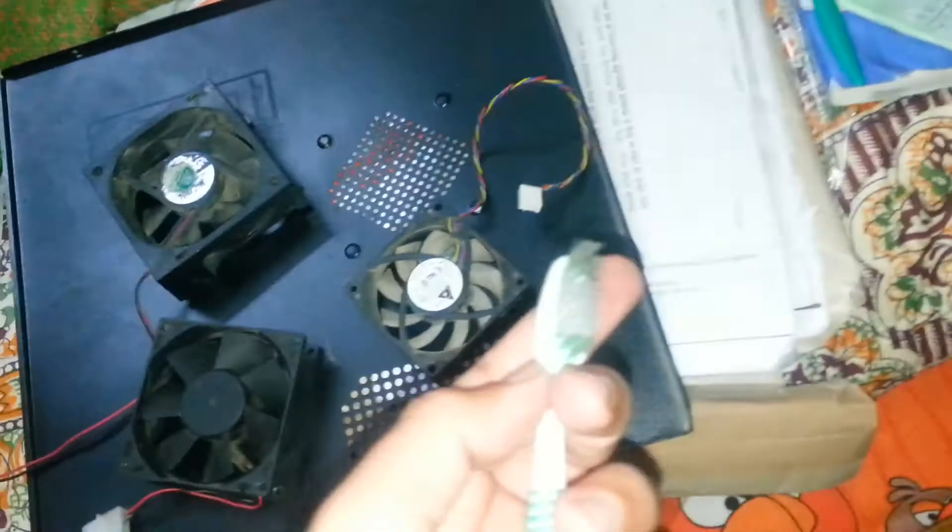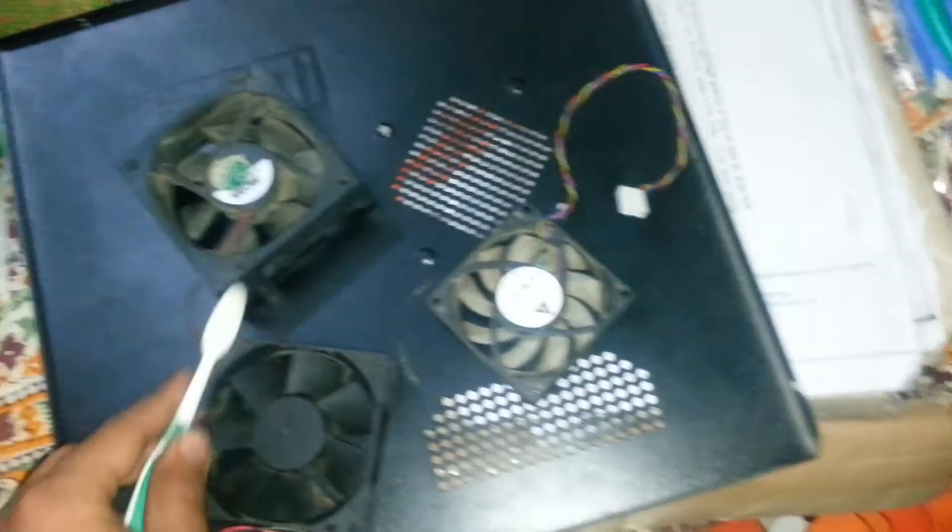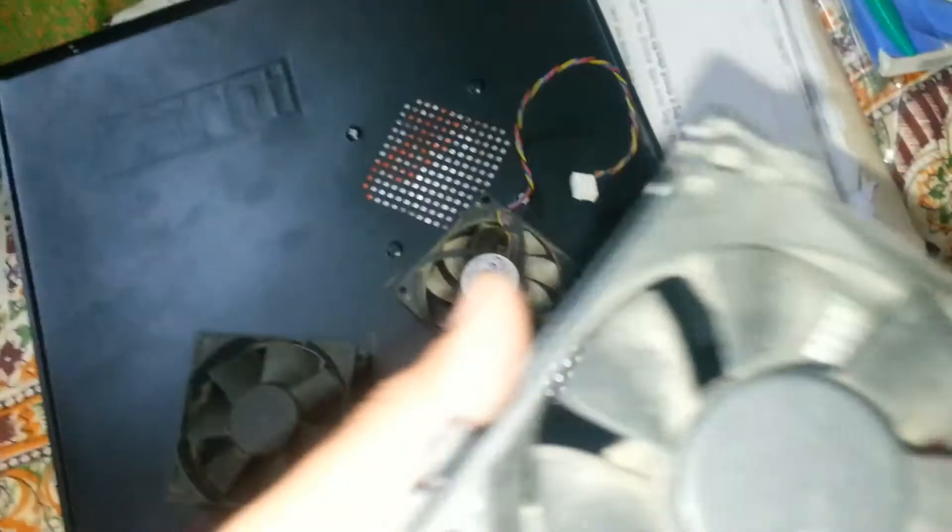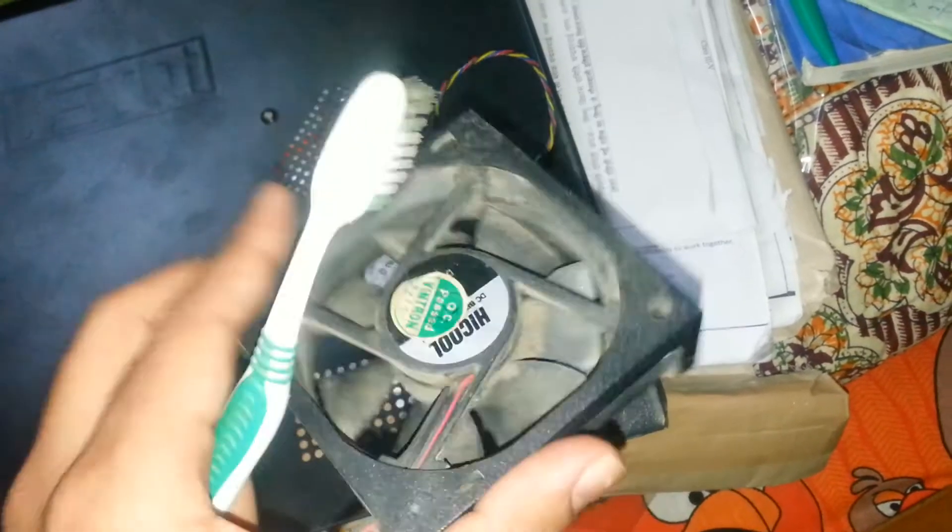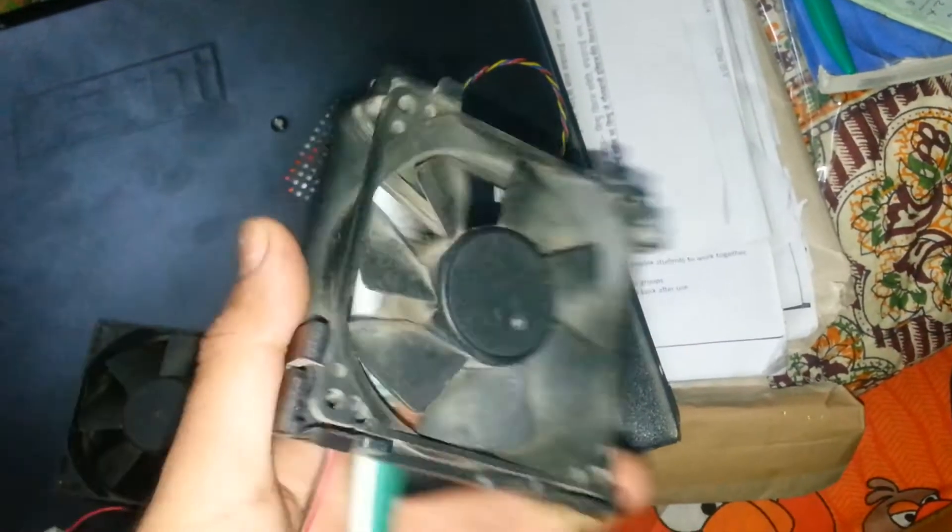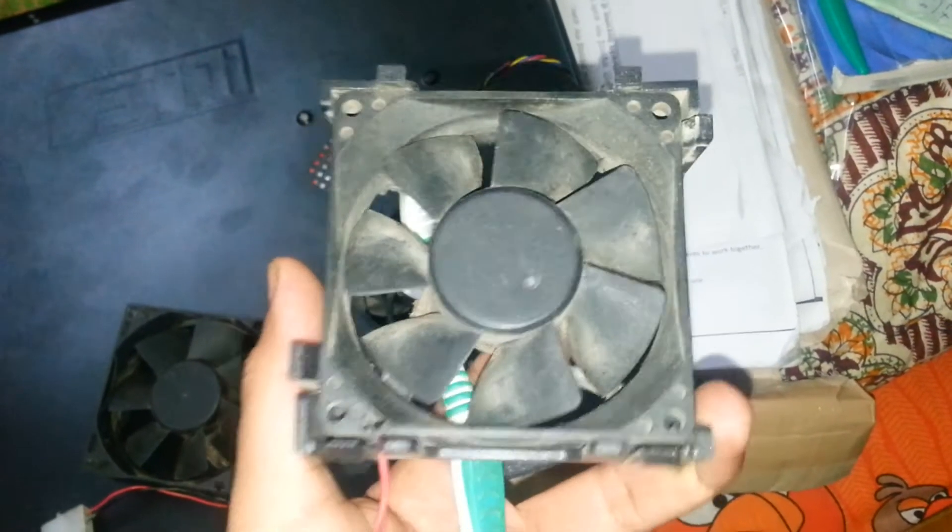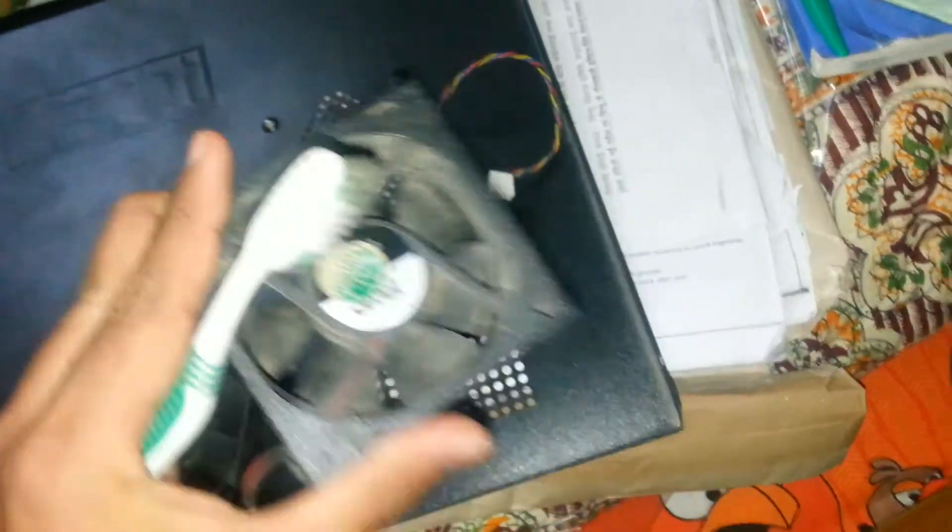Now you need a brush to clean all the dirt from the fan. You know it is pretty clean because after so much use it gets very dirty.